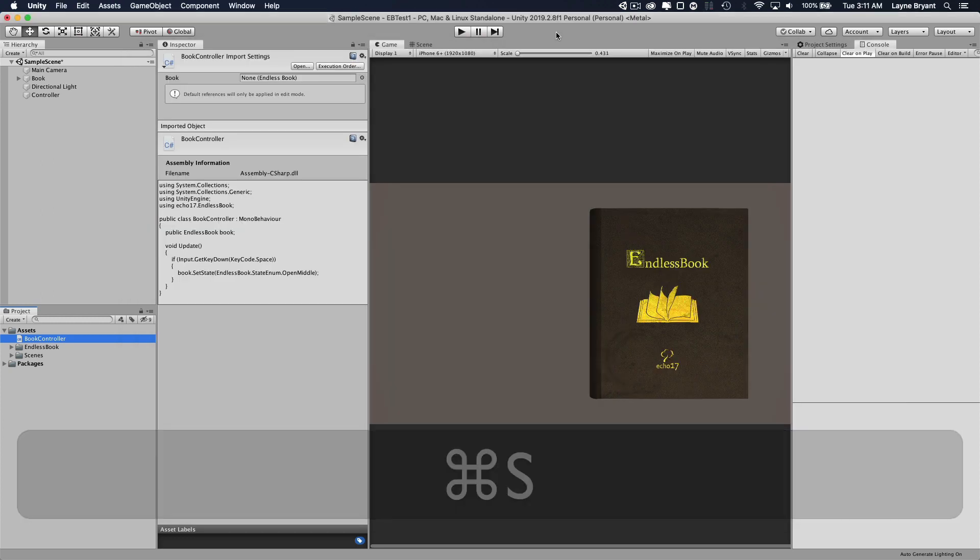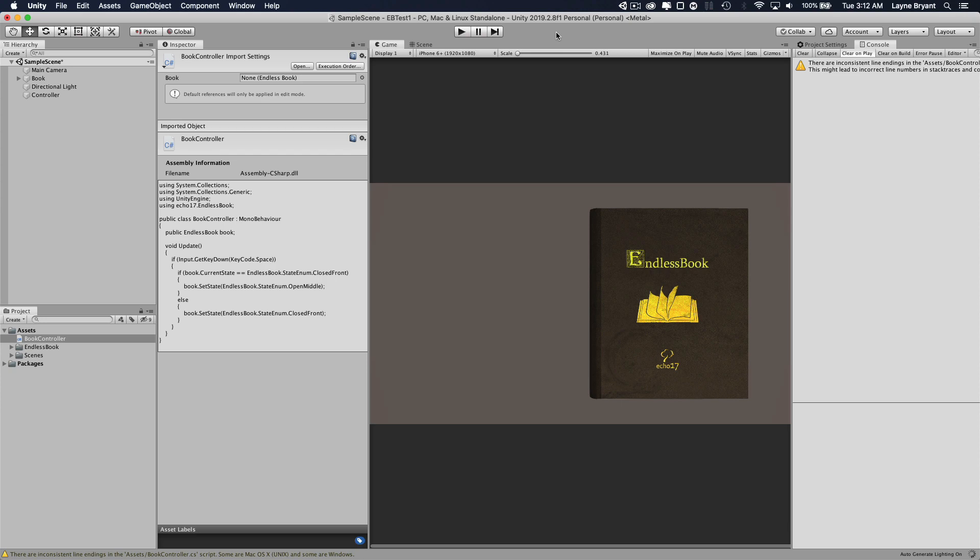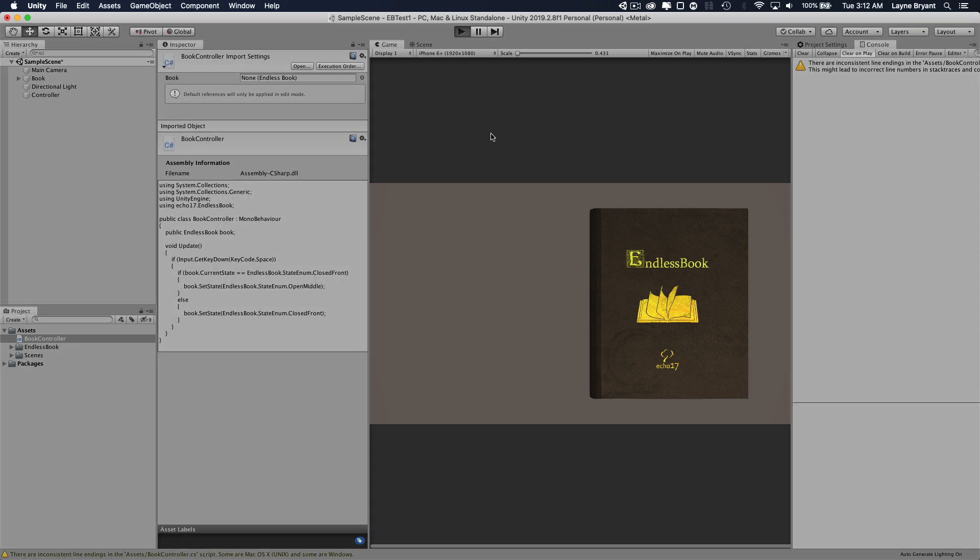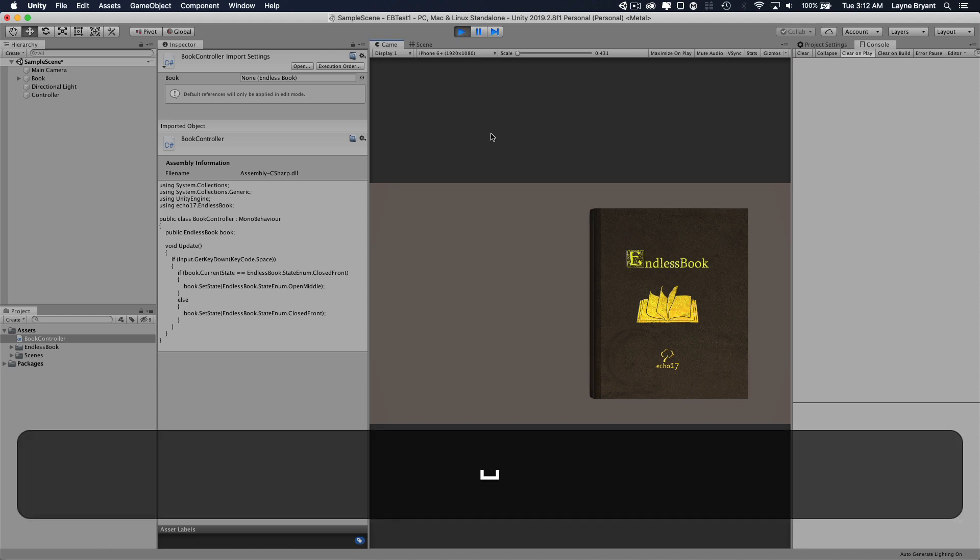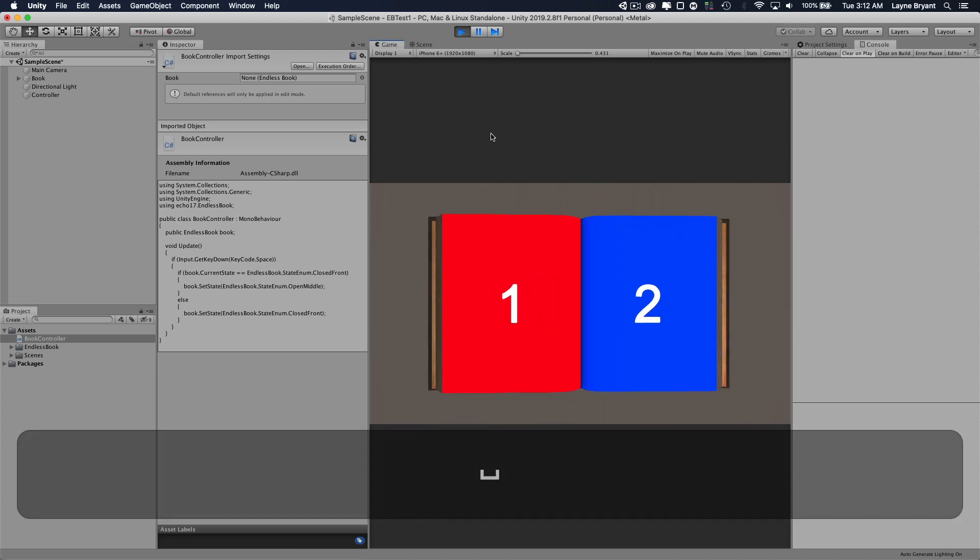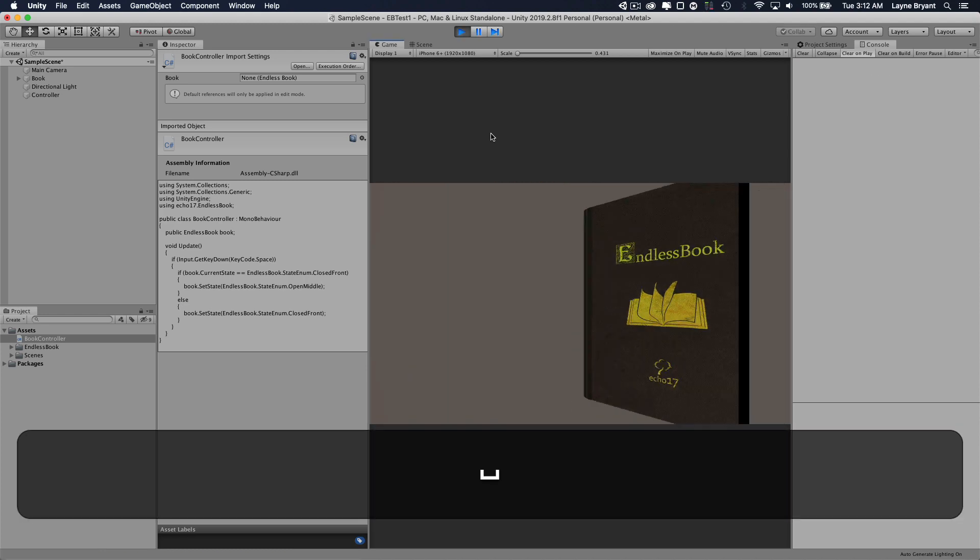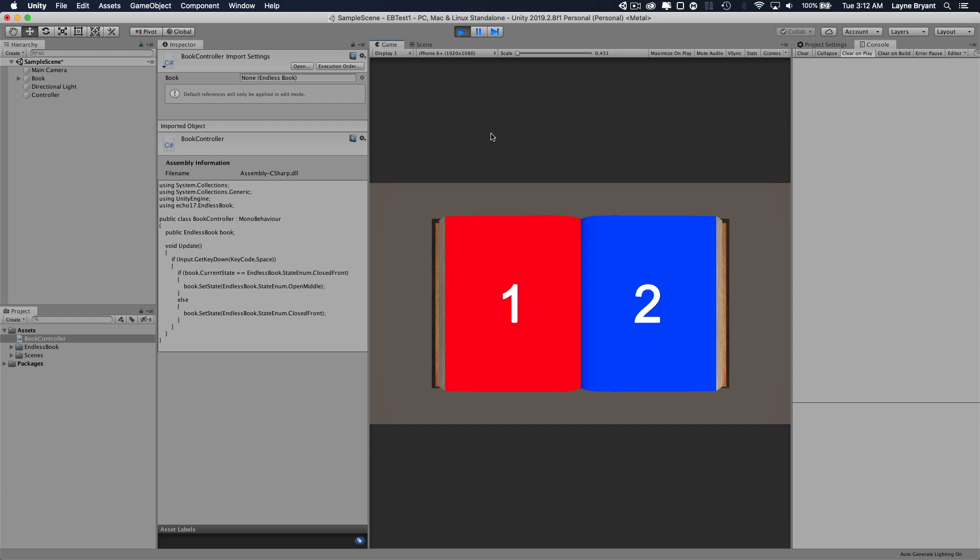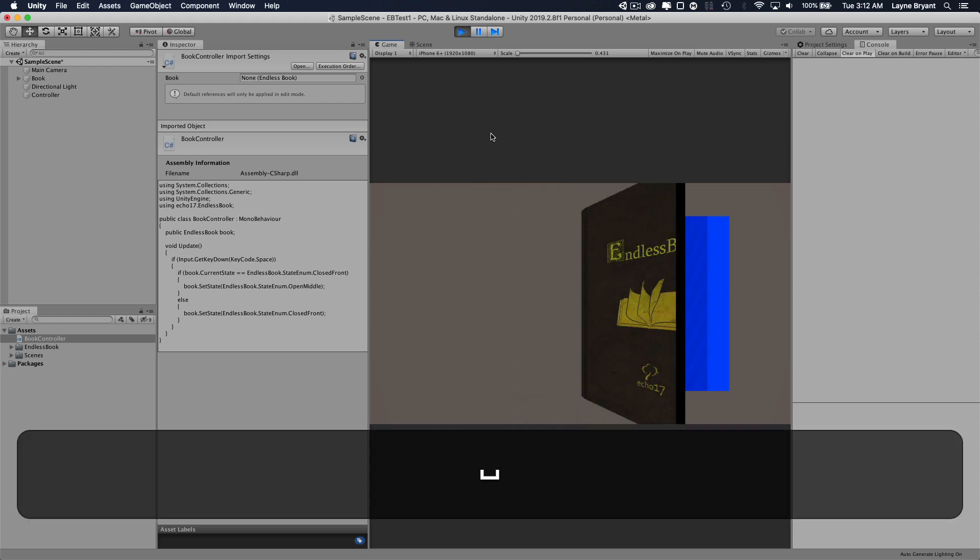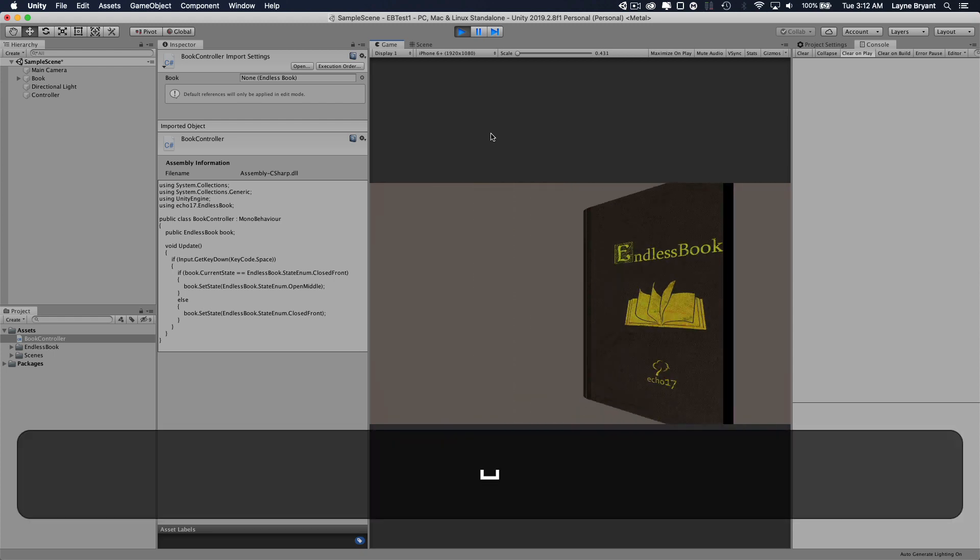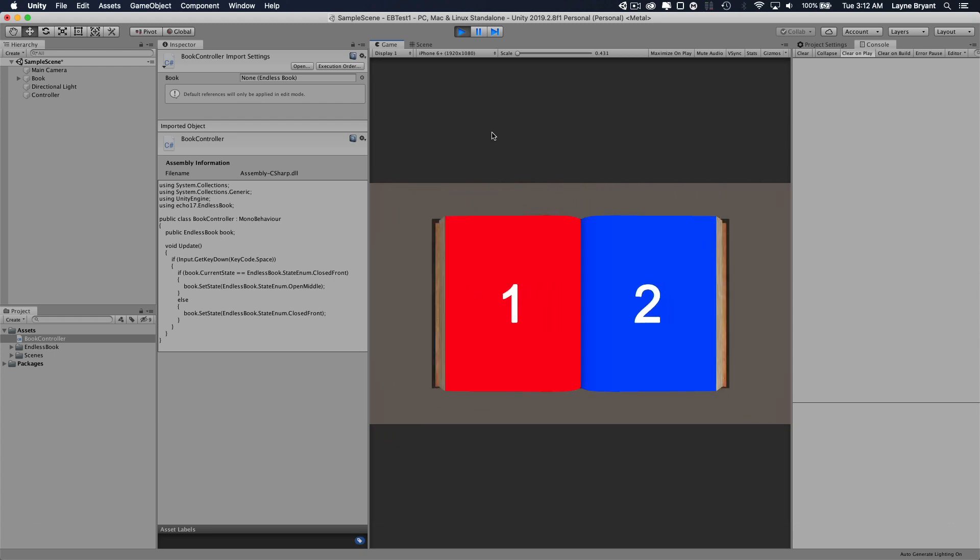Save that and we'll go back. Let it compile. Play. So when we hit space, it opens, hit space, it closes. So it just toggles between those two states. But as you can see, it looks way too close to the book. So what we're going to do here is in the camera,